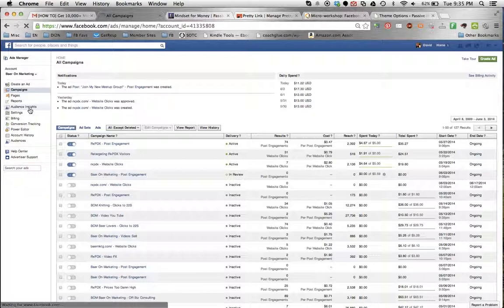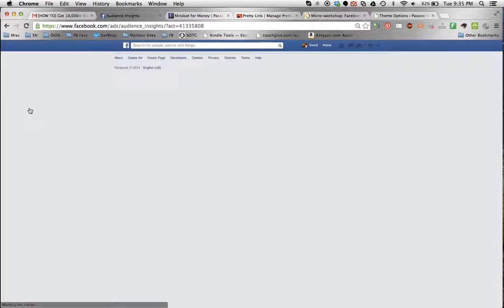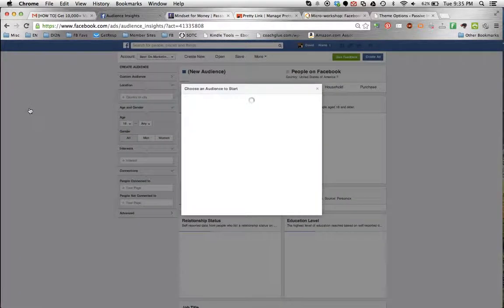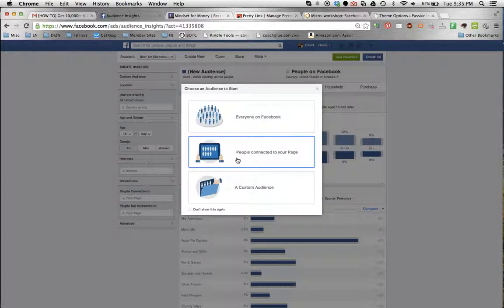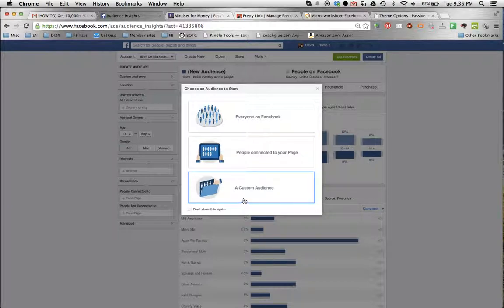I'm going to go ahead and click on that, and here's where it takes us. It takes us to an option to select everyone on Facebook, people connected to your business's page, or a custom audience.